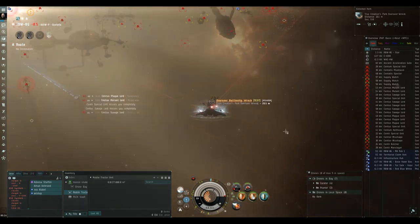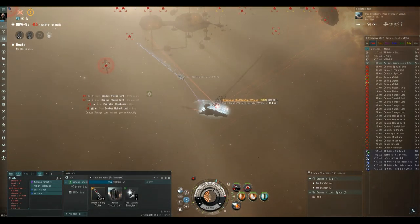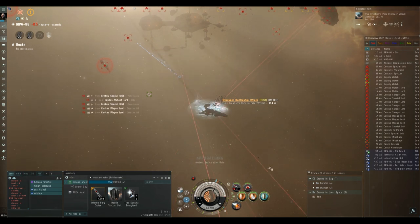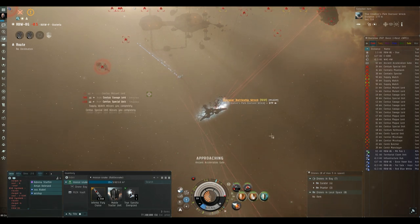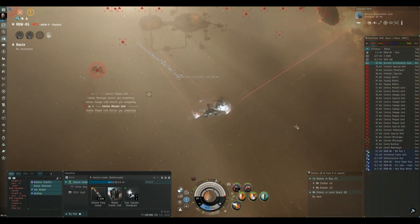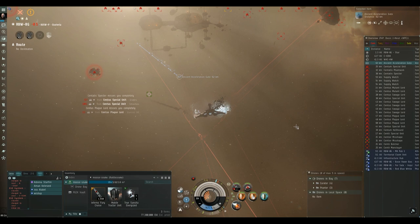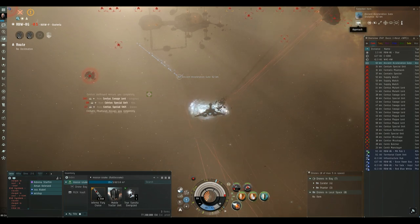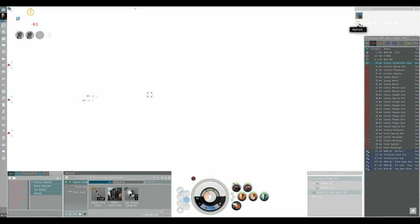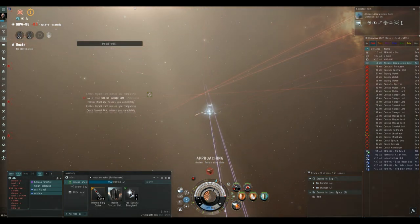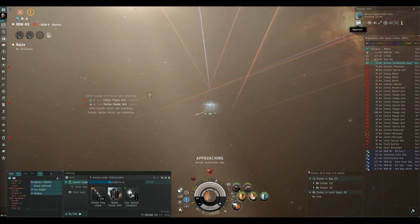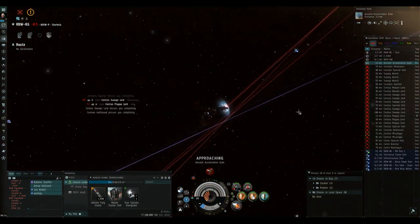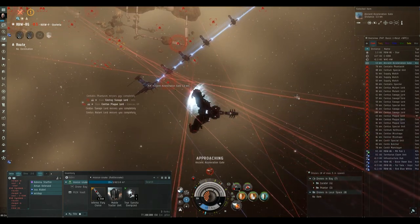I then move the valuable loot to my cargo hold and scoop up my mobile tractor unit. I then align to the acceleration gate and then hit my micro jump drive. This is the quickest way to get to the gate because as you can see, it's about 62 kilometers away and it will take a very long time to slow boat over there. So using your micro jump drive, you get there pretty quickly and as you can see, I've only landed 13 kilometers away. So it's not going to take long at all to approach it and jump through.